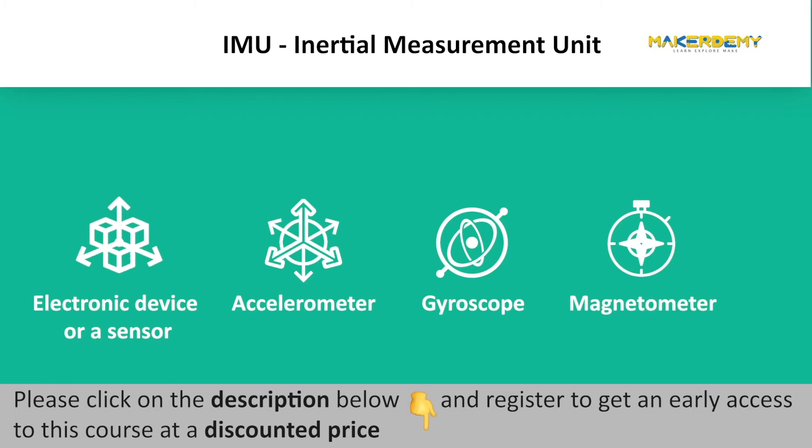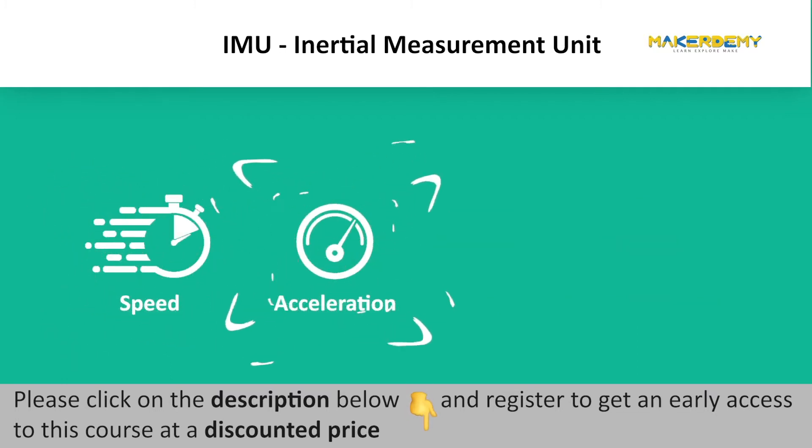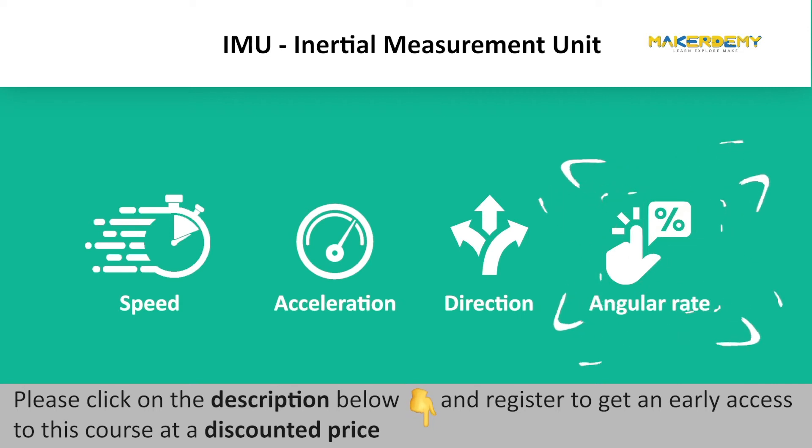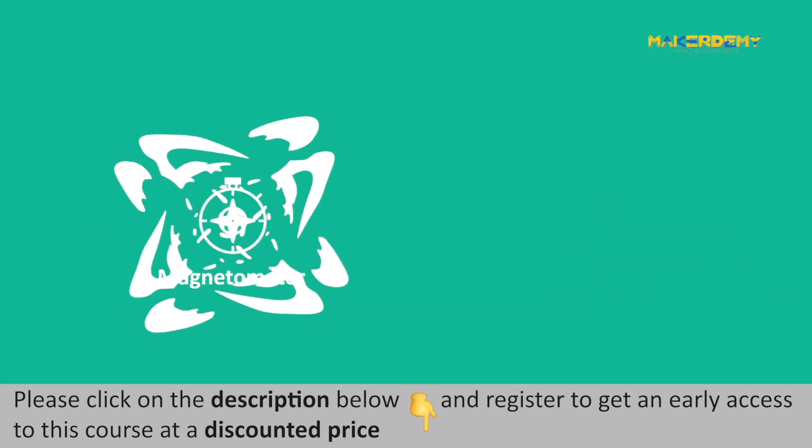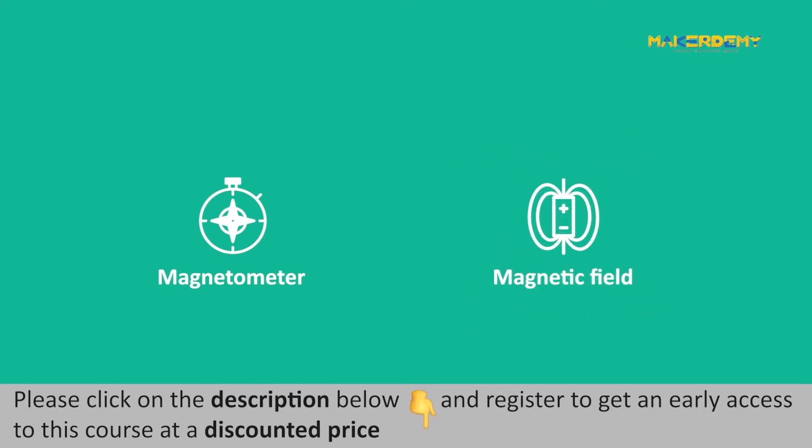IMUs are capable of measuring several factors like speed, acceleration, direction, angular rate, etc. If a magnetometer is also present in the IMU, it can also measure the surrounding magnetic field.